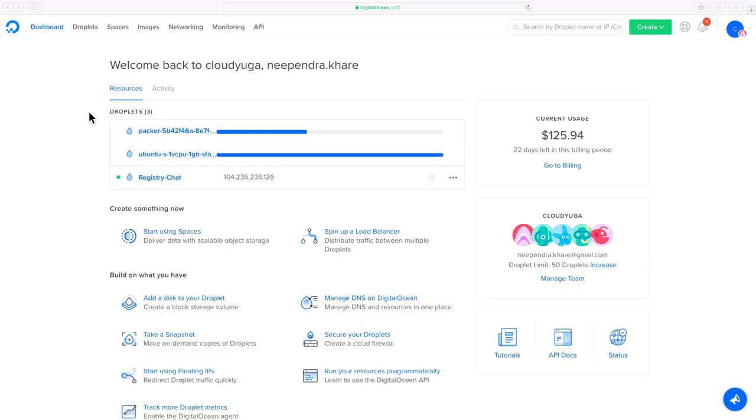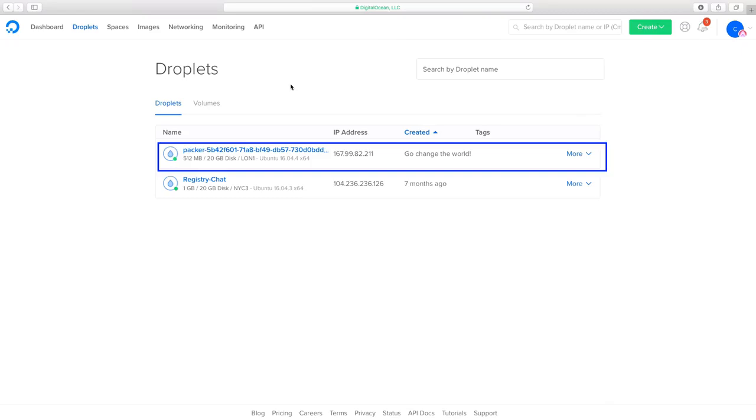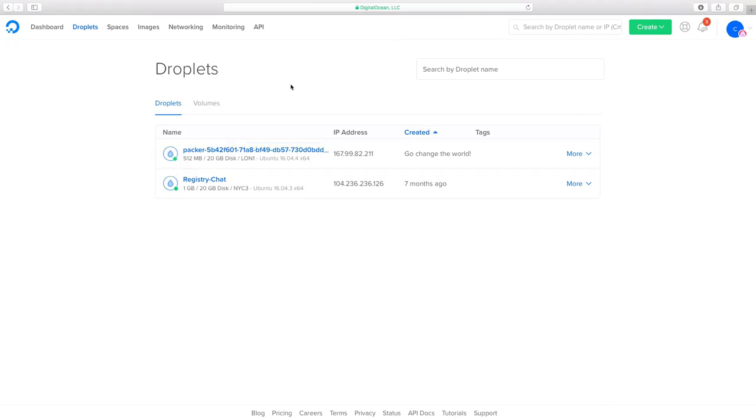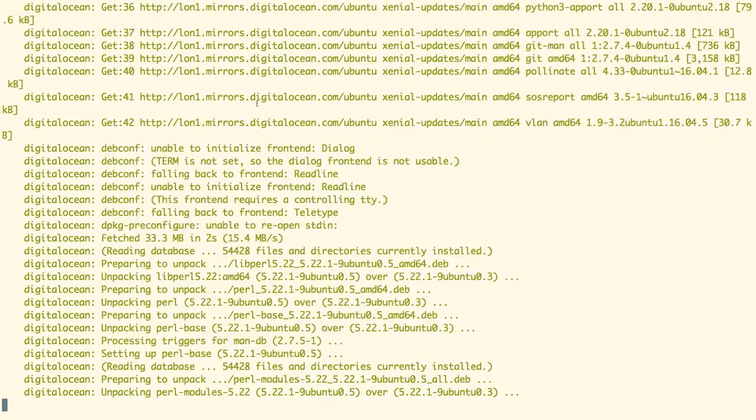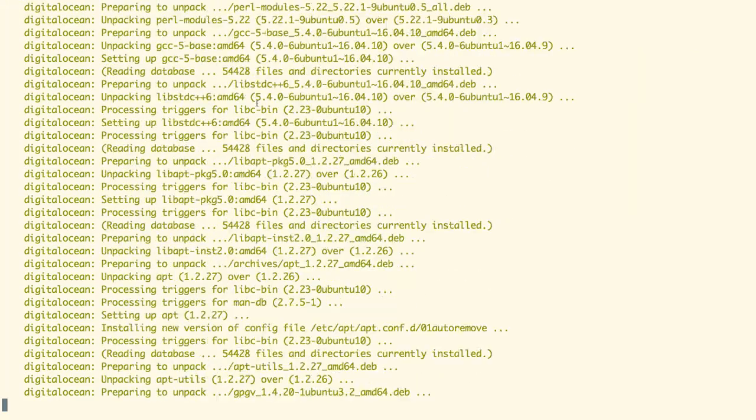On the DigitalOcean dashboard we can see a VM is getting provisioned with our Packer. On the screen we can see that the Packer is deploying a VM instance on our DigitalOcean cloud and as we go back we can